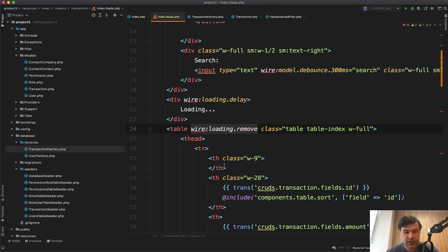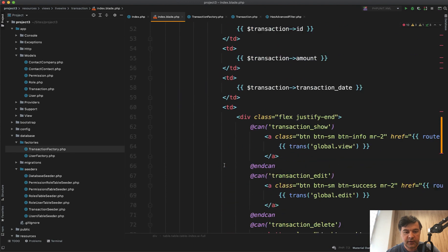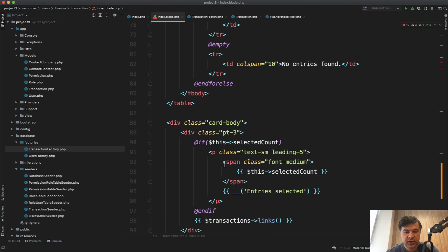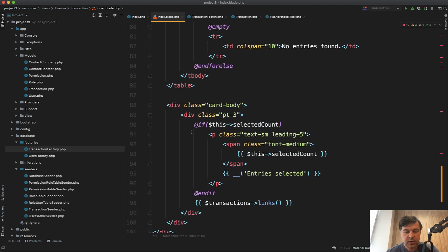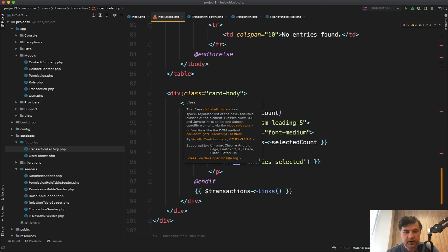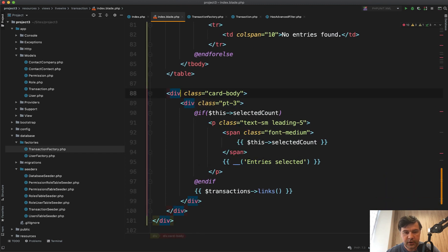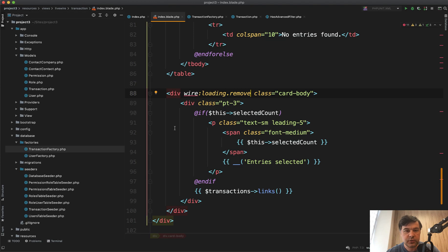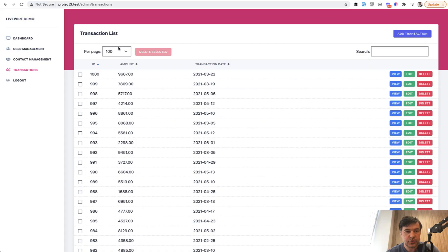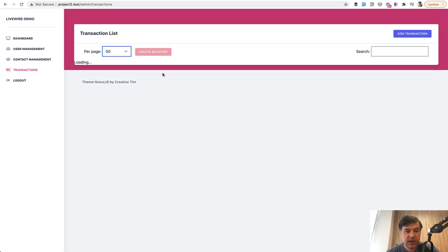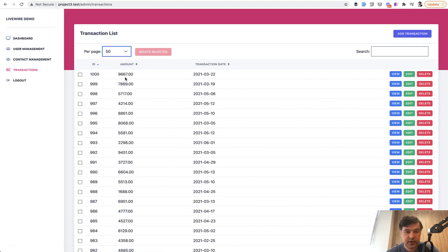And also at the bottom, we have pagination thing for the amount of records. And we add the same here wire:loading.remove. So now if we refresh the page and change that 100 to 50, as you can see, the table is not present, it is hidden.